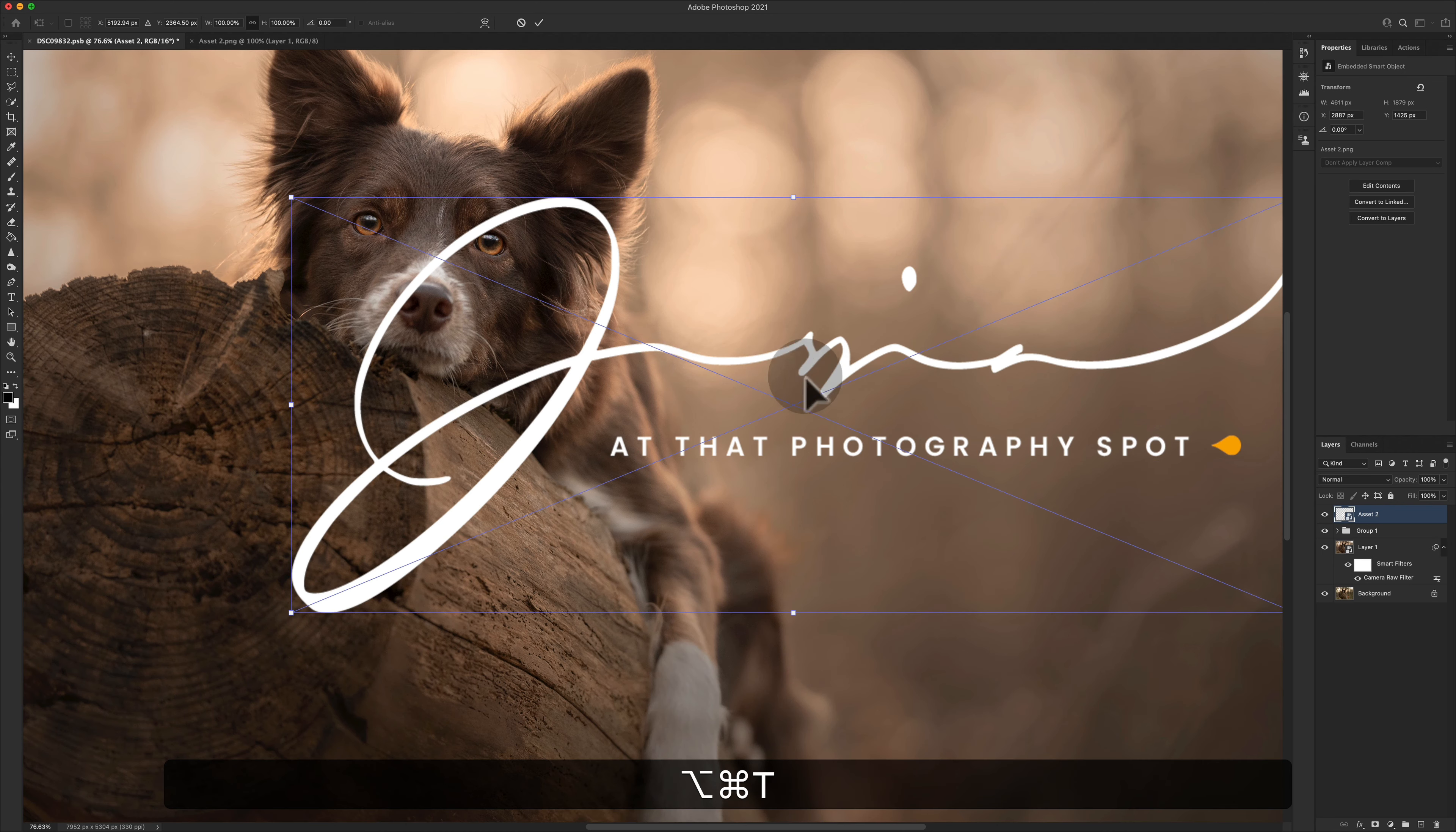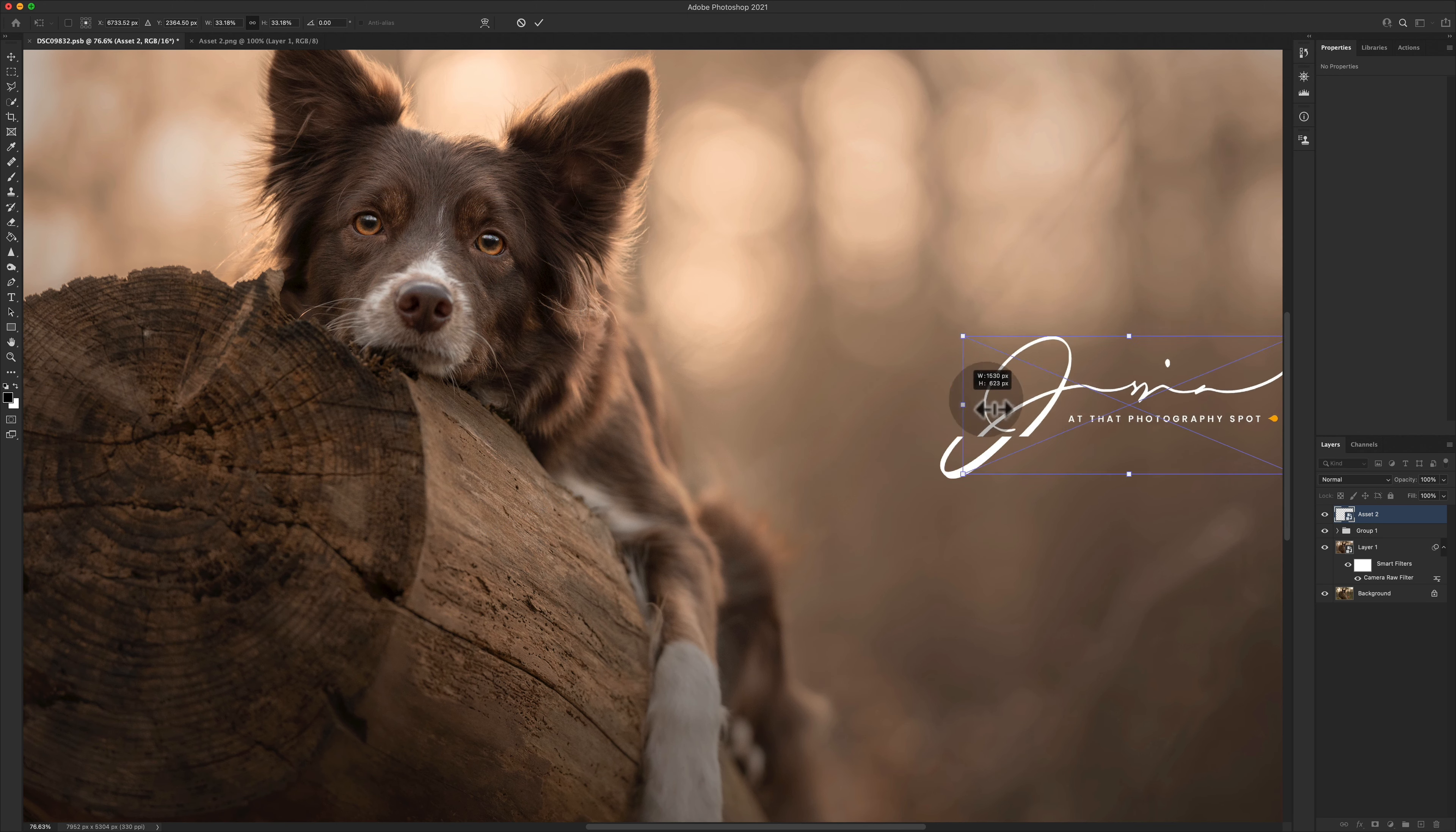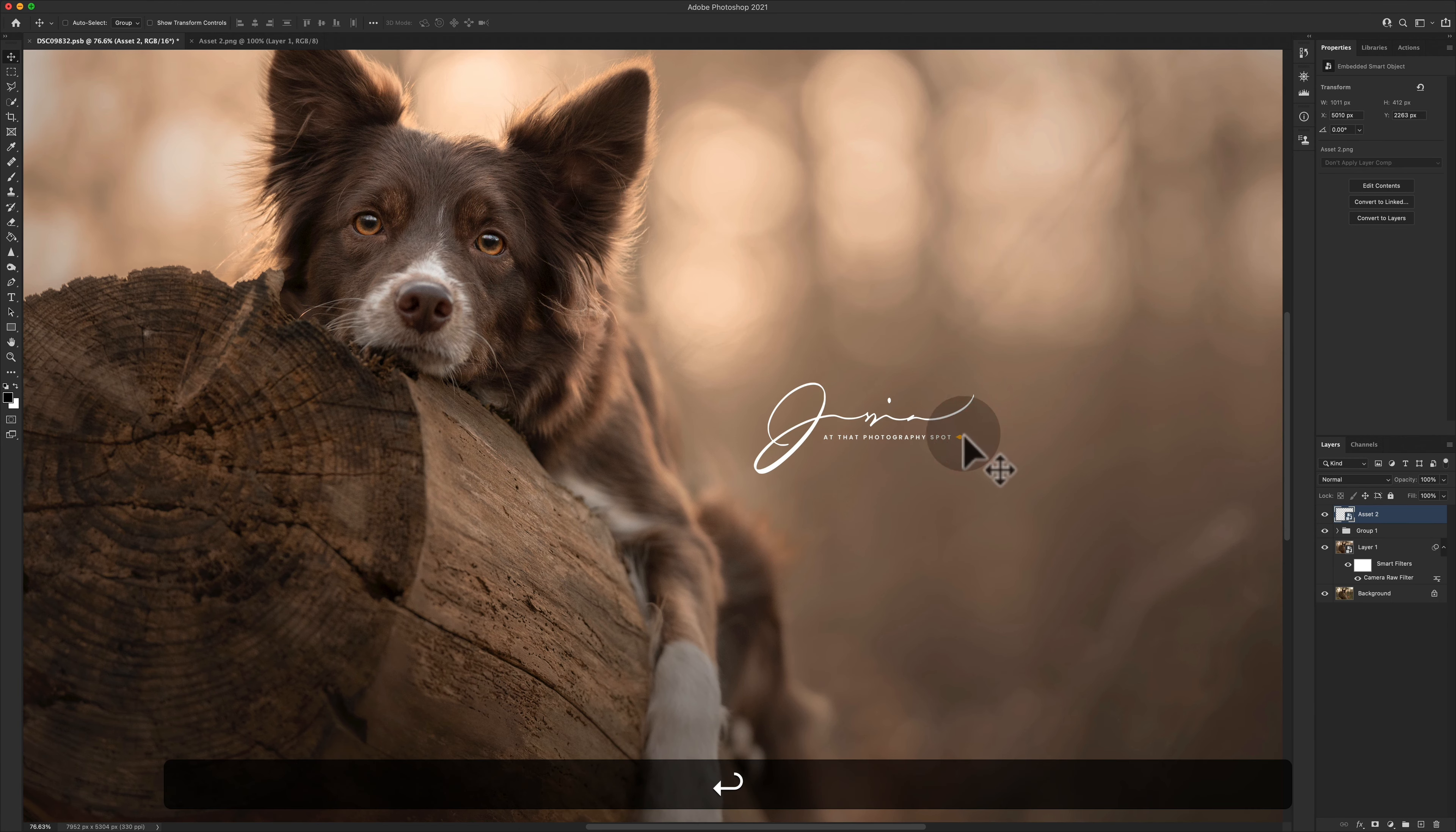Now what this means is that if we resize that to roughly the size that it was earlier on, about there.